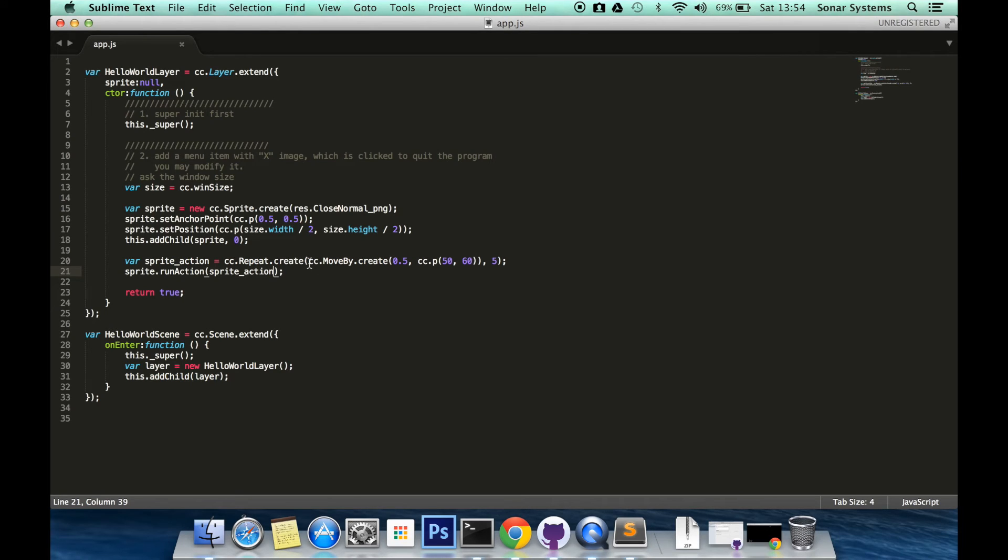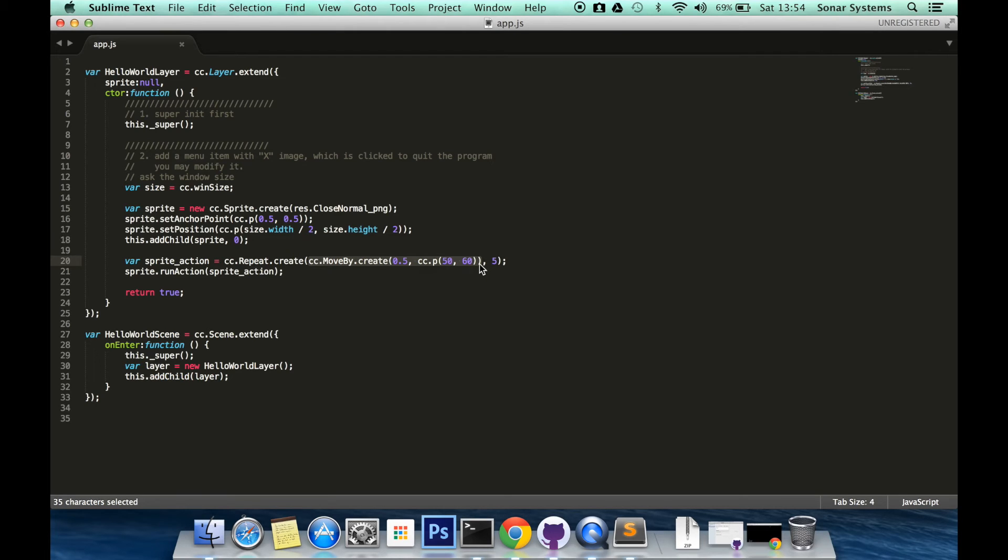What you can also do is just specify a variable here instead of inline declaring the action. So you could have this action on a separate line.